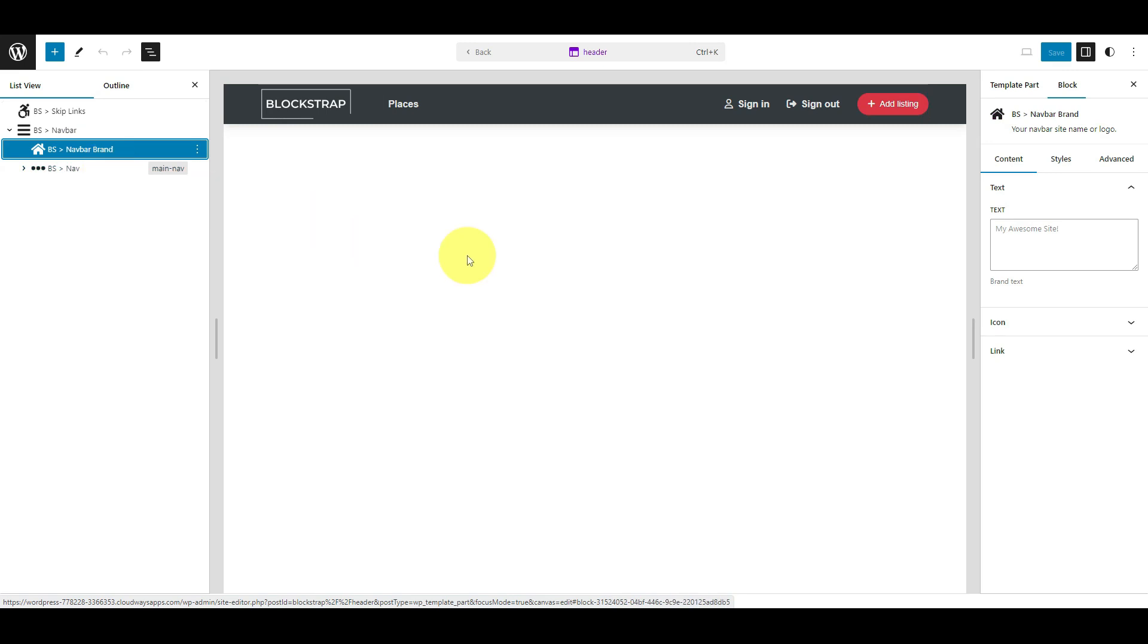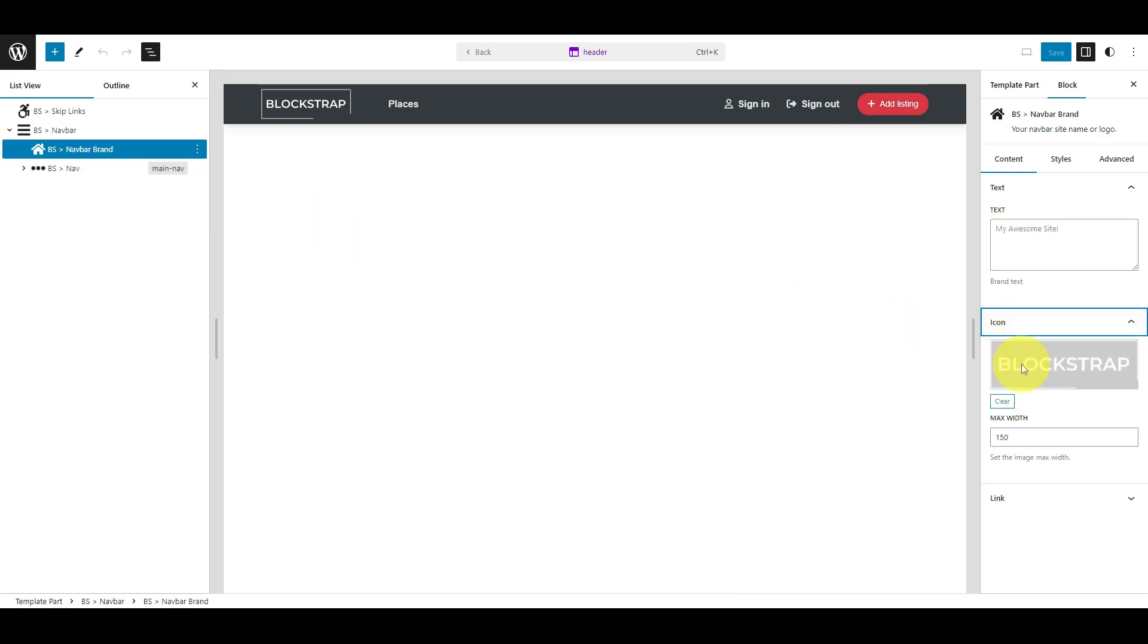In the right column, go to the icon tab. Click Clear to remove the current logo.